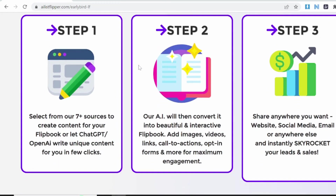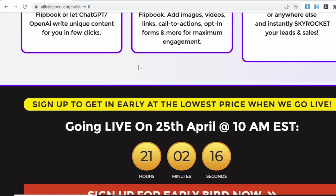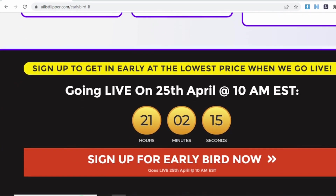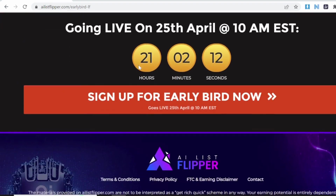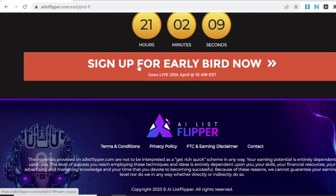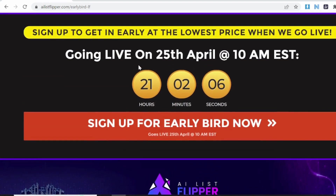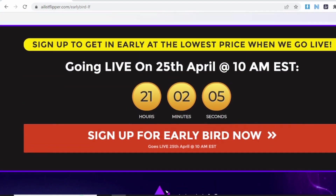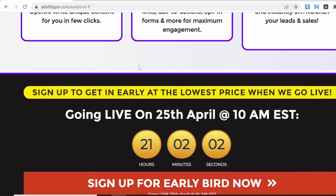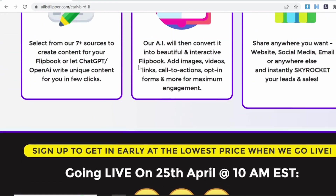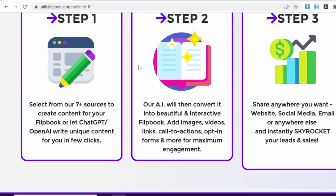iList Flipper will automatically capture leads as soon as they access your flipbook, giving you the power to quickly and easily build an email list of hot leads interested in what you have to offer. Or you can lock part of your flipbook content and make people subscribe to get full access.